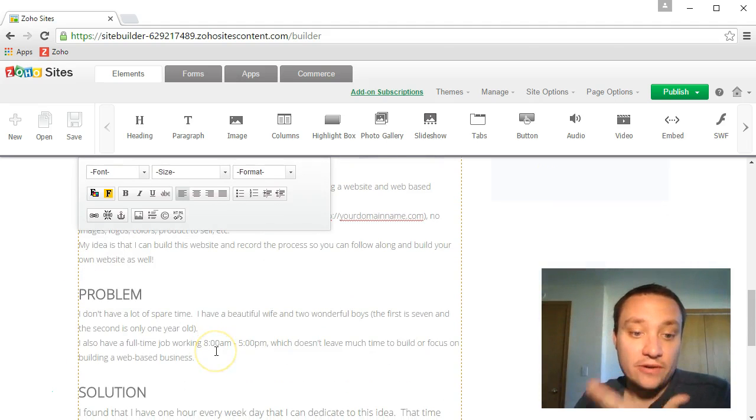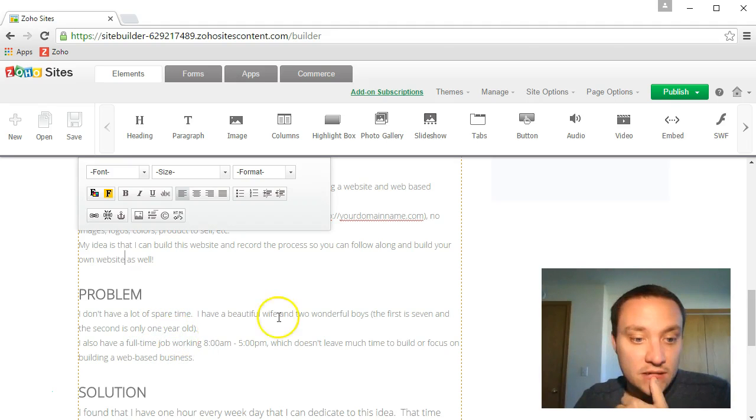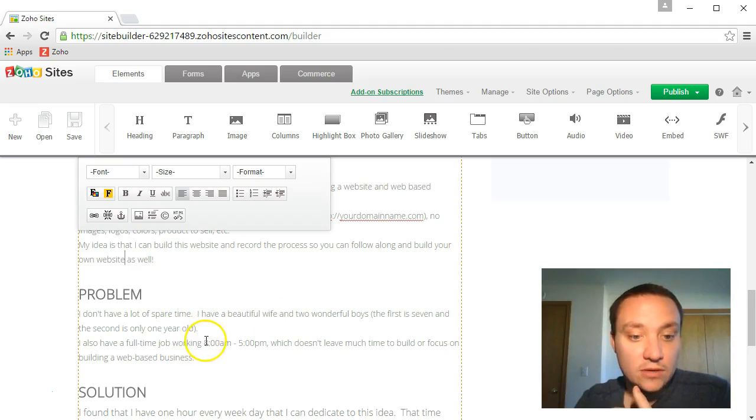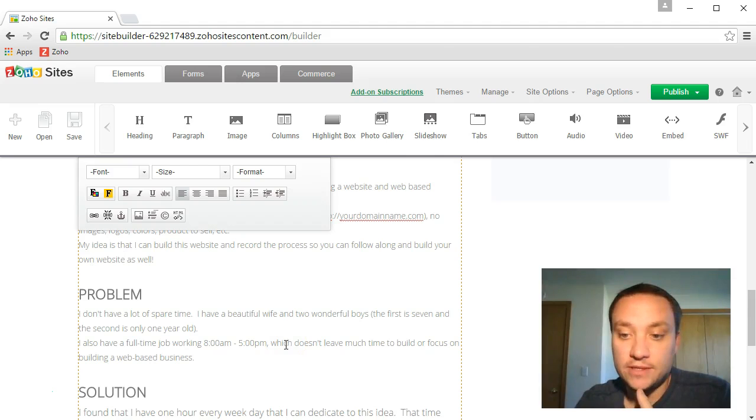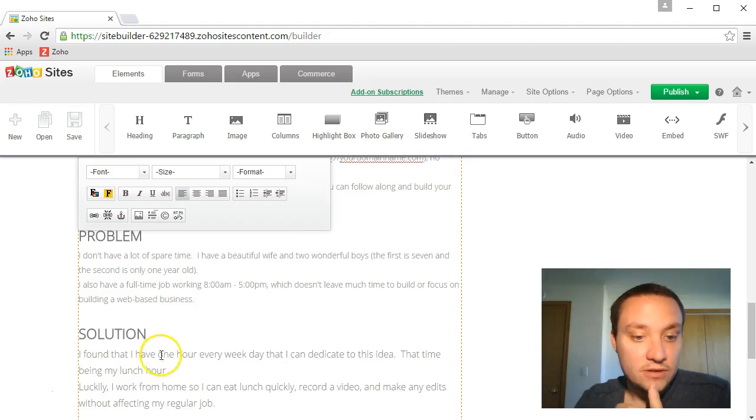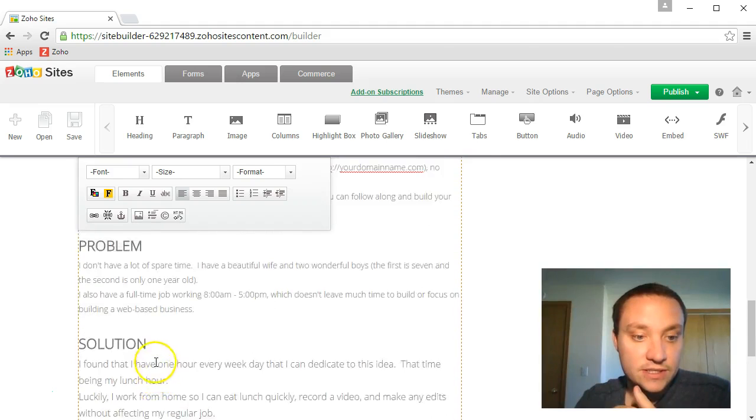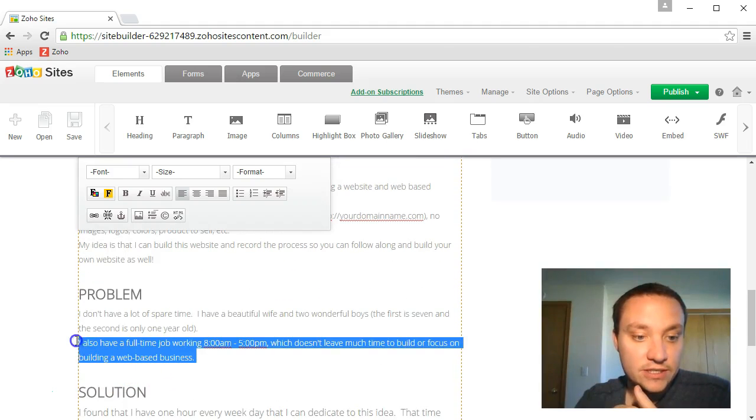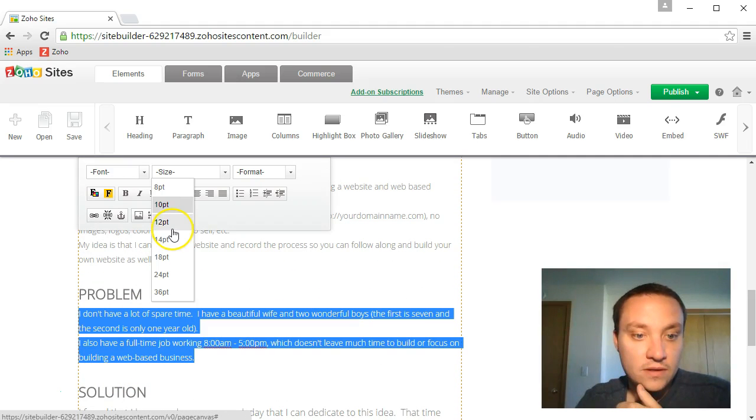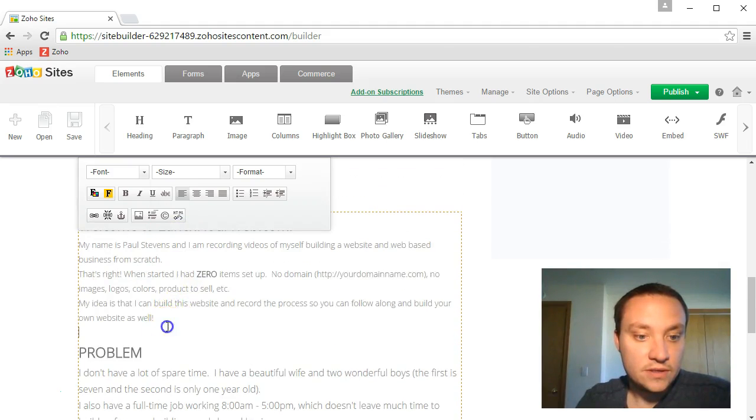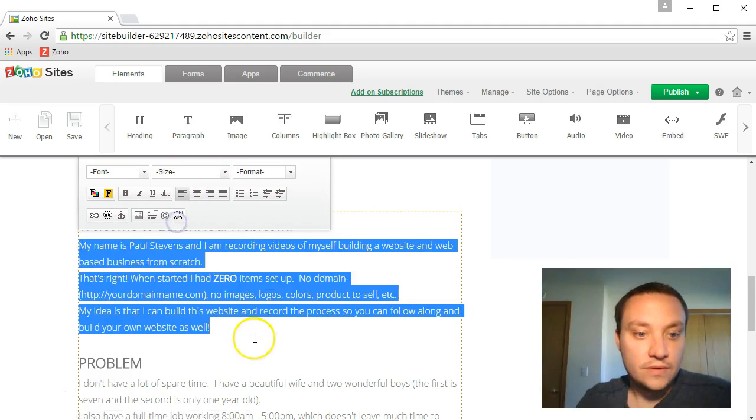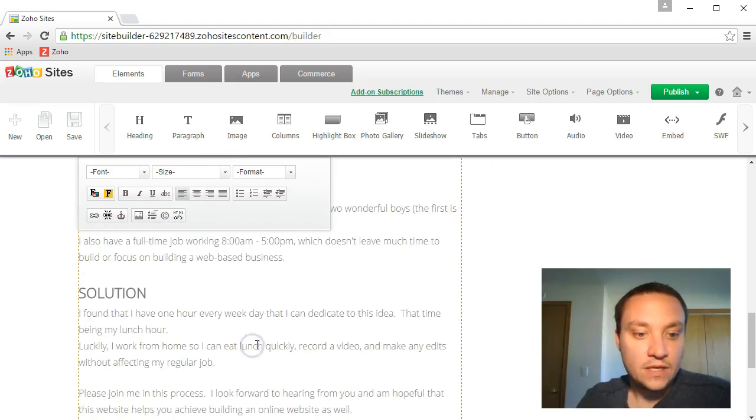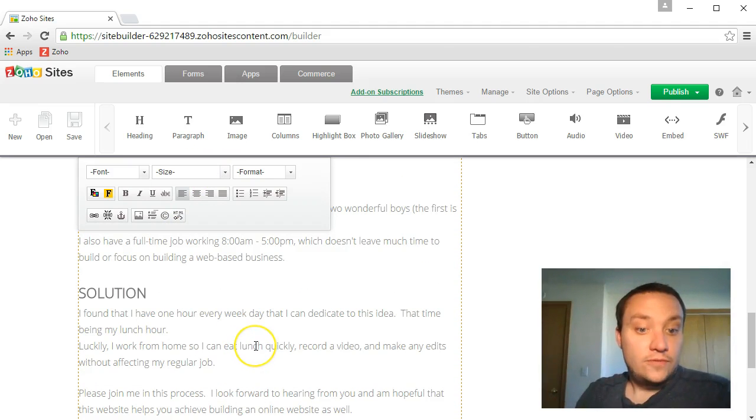That's right. When I started I had zero items set up. No domain, no images, logos, colors, product to sell. My idea is that I can build a website, record the process so you can follow along and build your own website as well. Problem: I don't have a lot of spare time. I have a beautiful wife and two wonderful boys. The first is seven and the second is one year old.